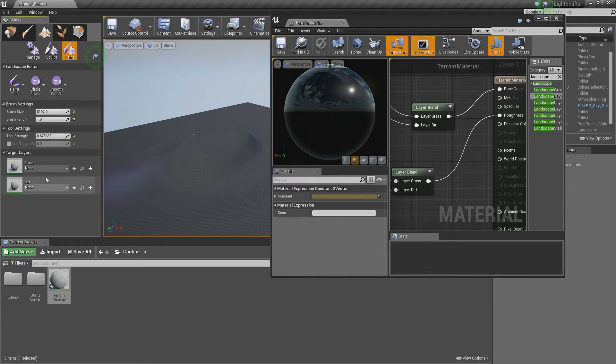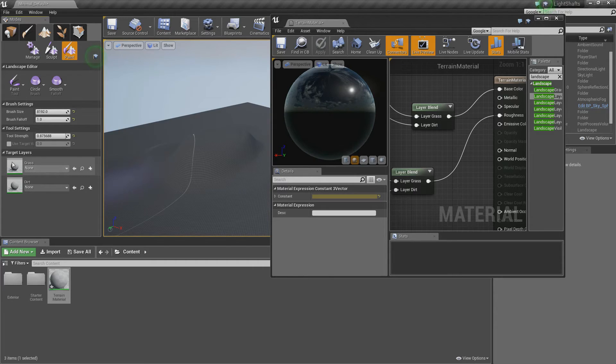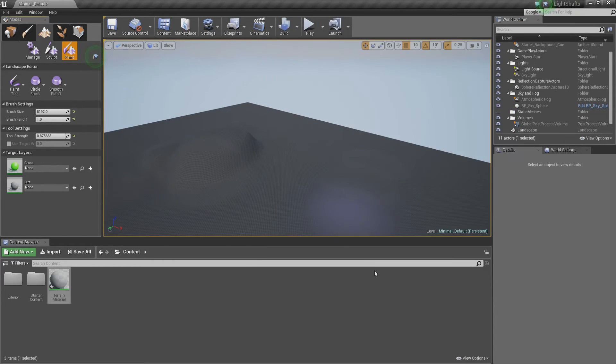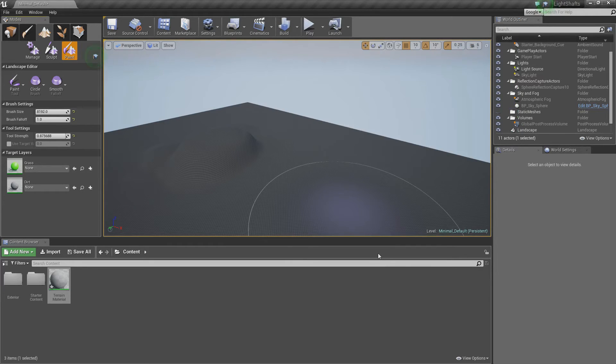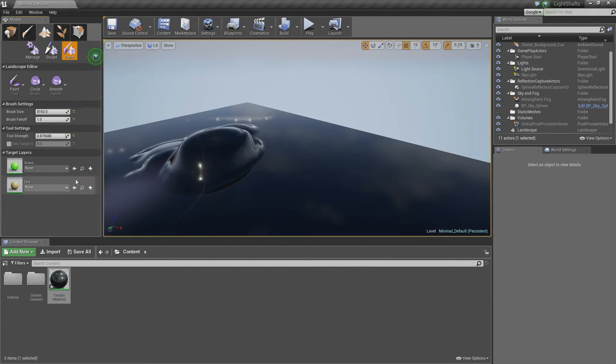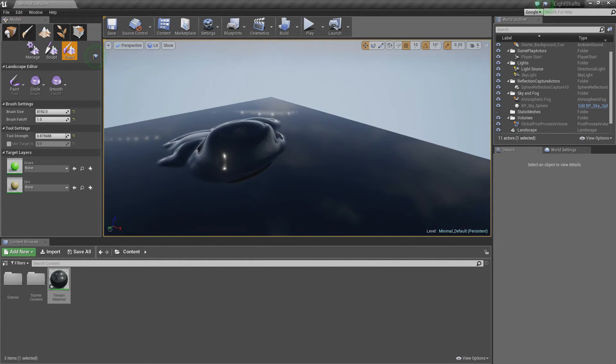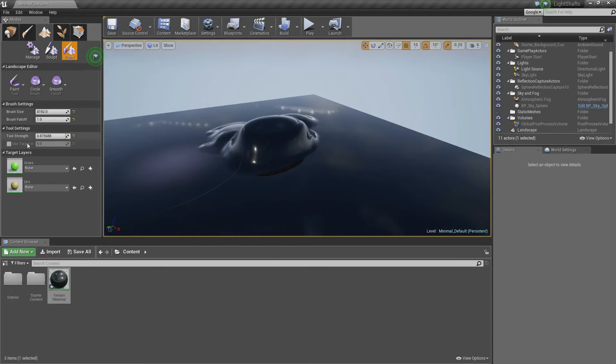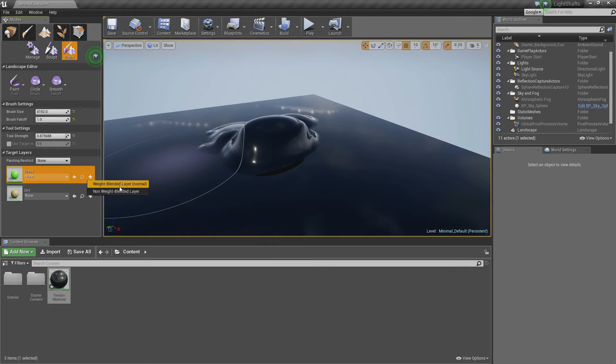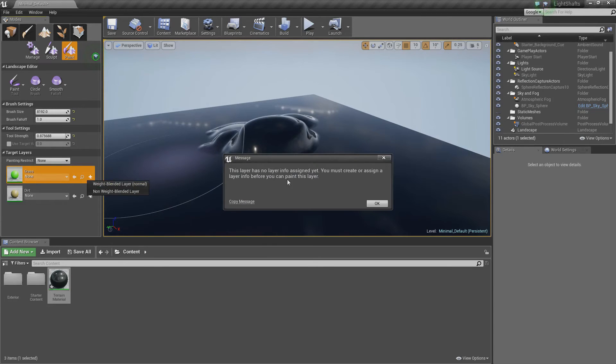So as you can see, these two values are what we named it before and they come up as two separate materials. I can't actually do anything right now because it's compiling shaders. Now this is working, we can select our grass and dirt. So if we come here and click plus, we can say weight blend normal. Because if we go to click now, we'll get an error saying that we need one.